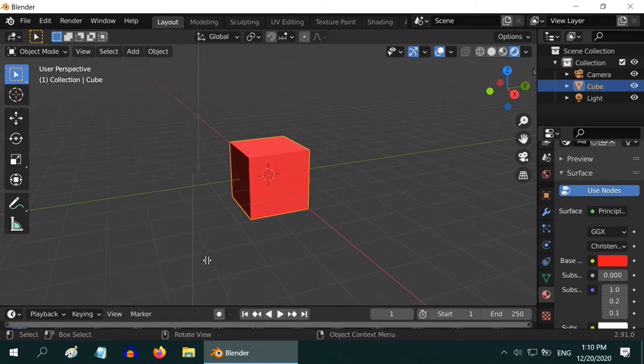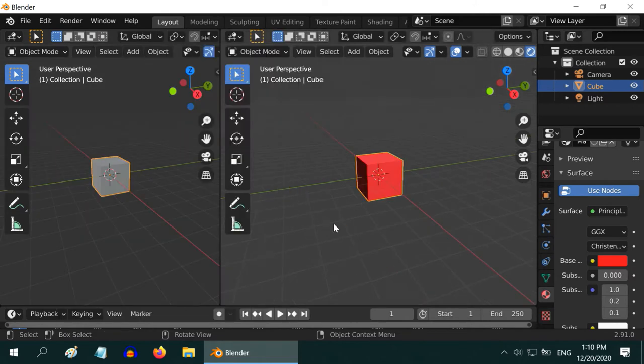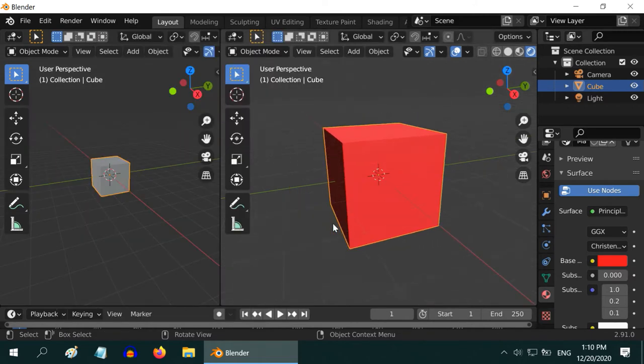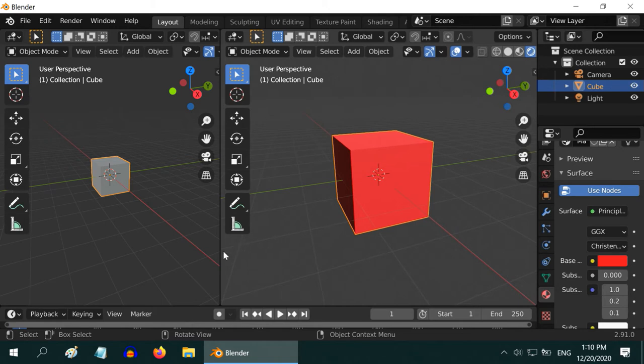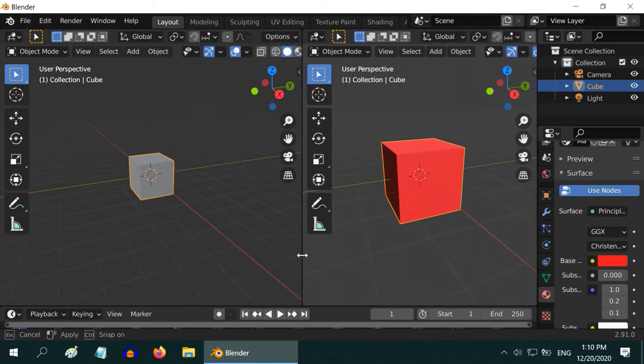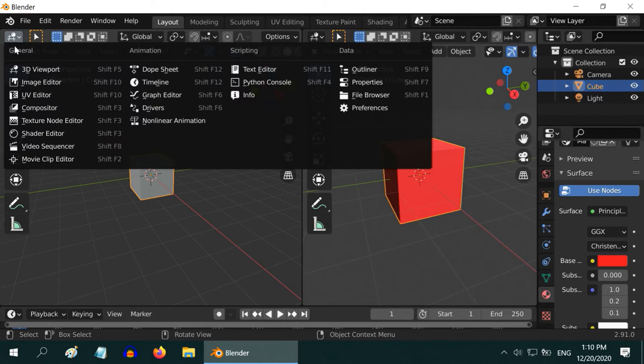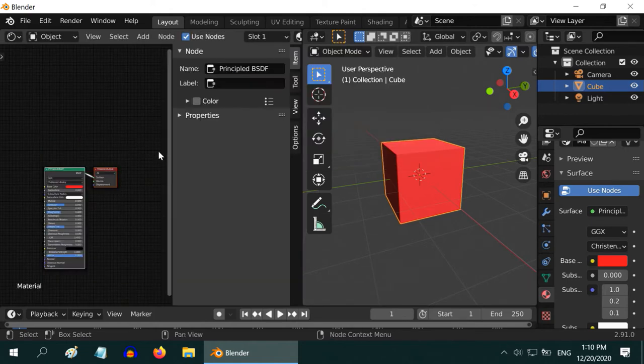If you are not familiar with working in multiple editors, I have made one tutorial just on that. The link is in the video description. Let us change the editor type here to shader editor.